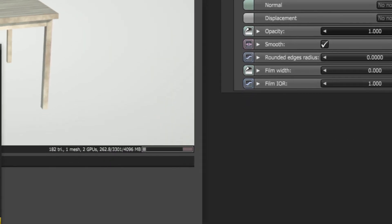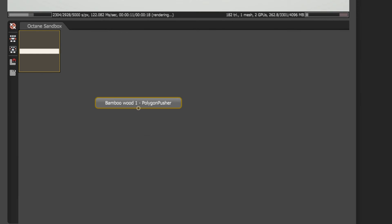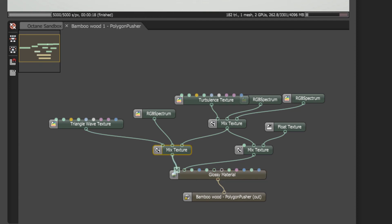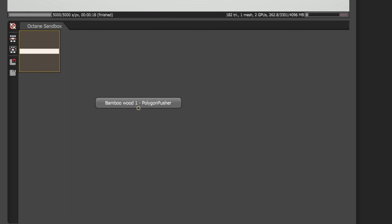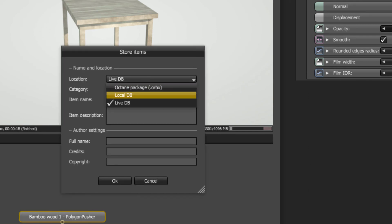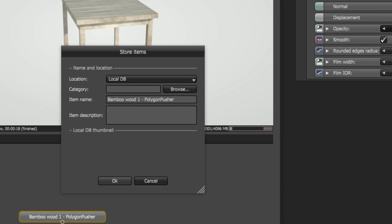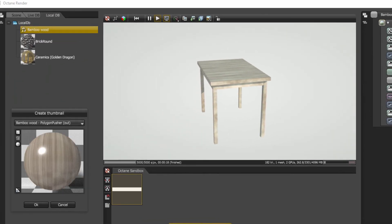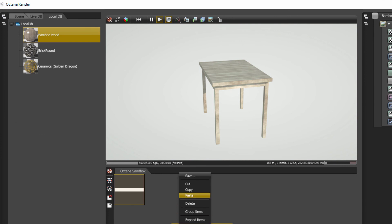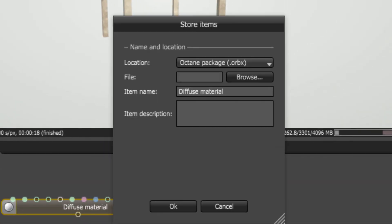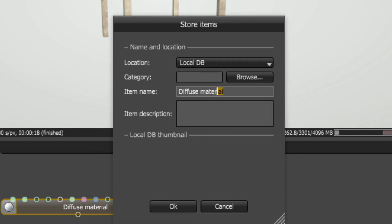What's more, I can also paste the material I just copied directly into the node graph editor, where I can review and modify the node-based setup for this material. Even better, I also have the option to save this material directly to what is called the LocalDB. The materials in your LocalDB are stored directly on your computer for future use in both your current or future scenes. This could be your favorite materials from the LiveDB, or materials of your very own creation. I will name this material, save it to the LocalDB, and generate the thumbnail, and now this material will be available for future use.